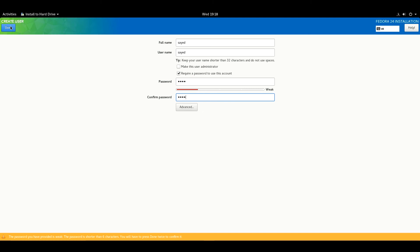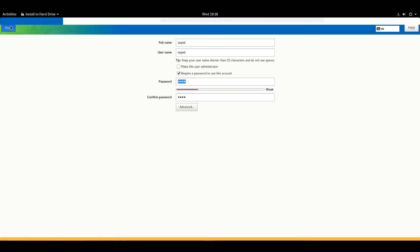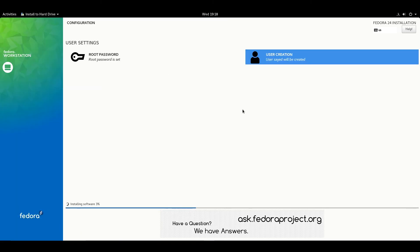As my password is short, I have to click the Done button twice.